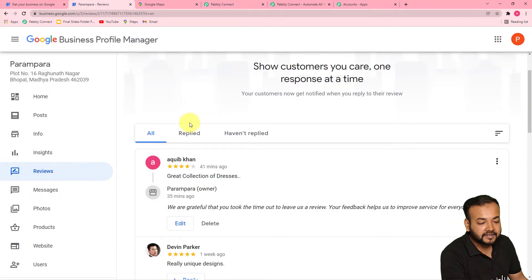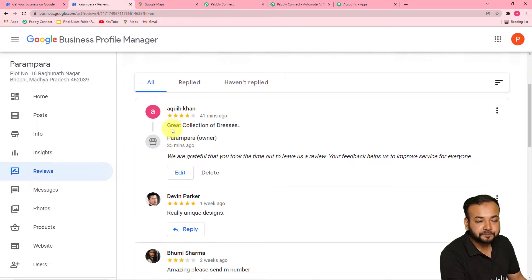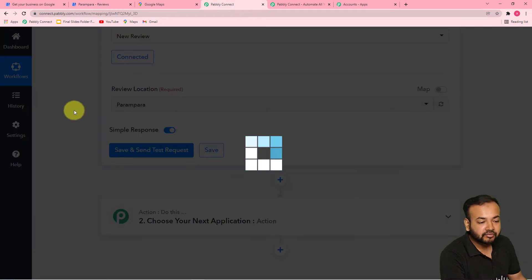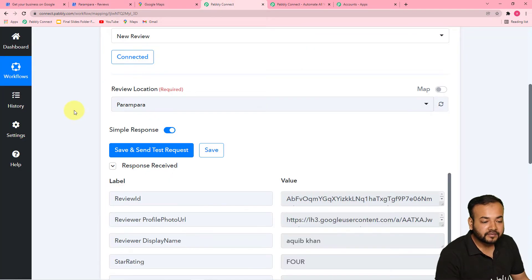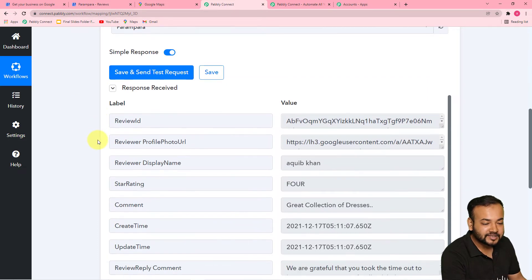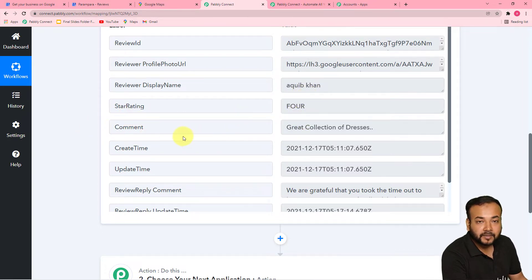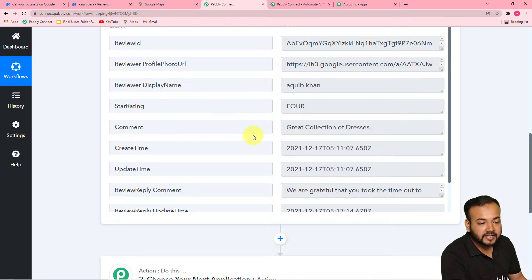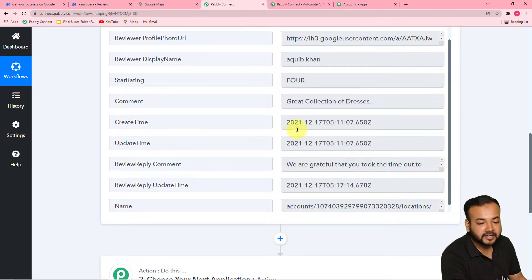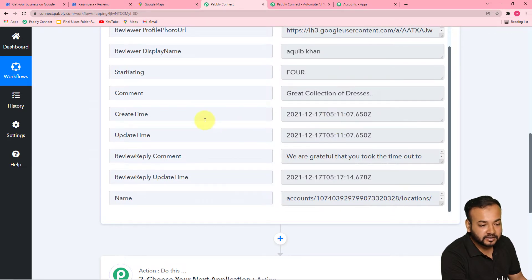The last review I received is this one — you can see 'great collection of dresses, four stars' by Akib Khan. I'll click on 'Save and Send Test Request' and you will see the data of this last review captured here. You can see the data is captured: it is displaying the reviewer's name — Akib Khan — the star rating, four, the comment or review this person has given, and the date and time of this review.